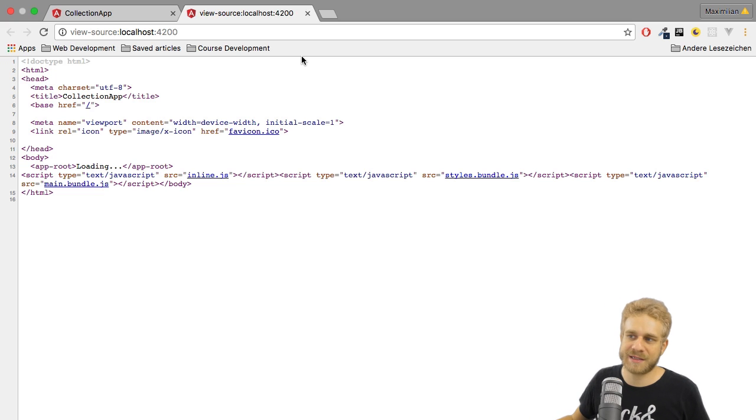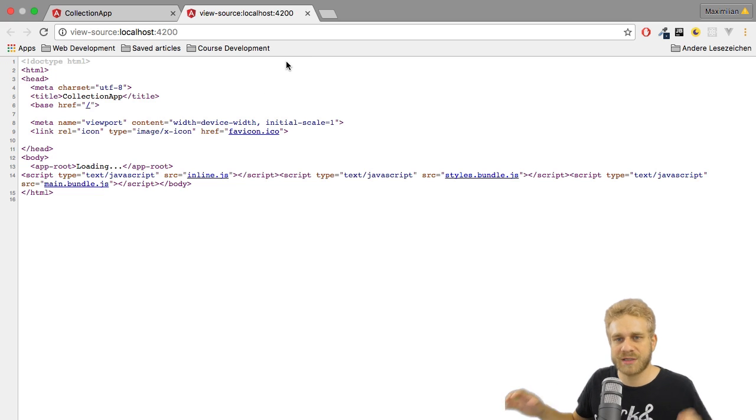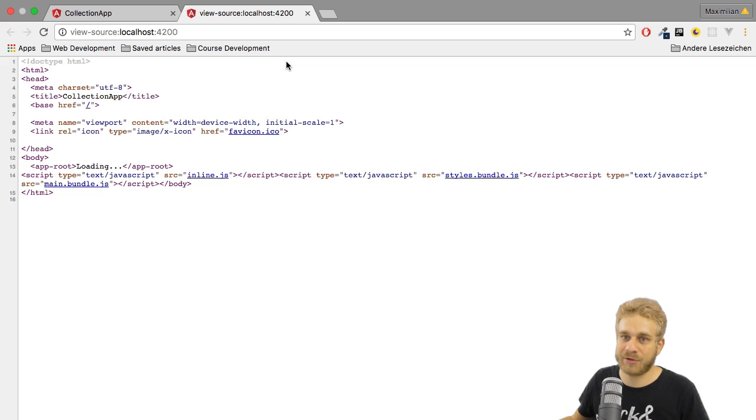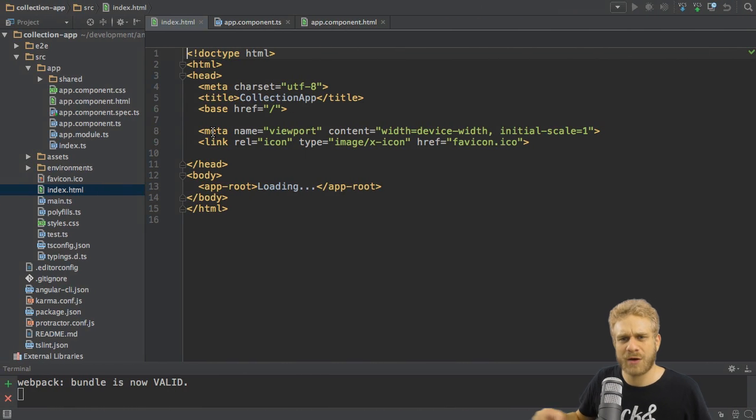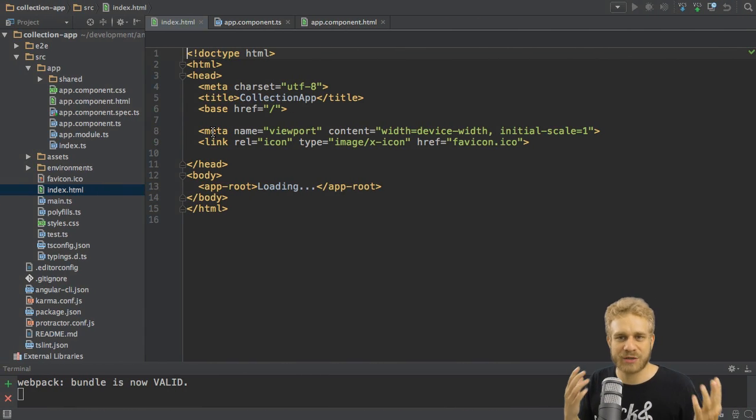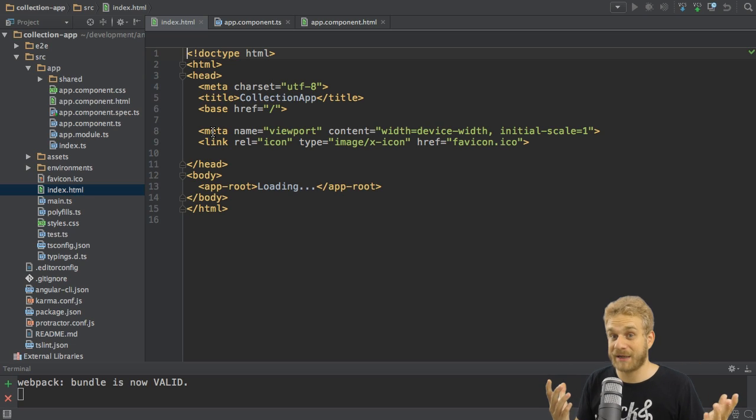The interesting part for us is the main bundle, which holds our application code and the Angular 2 code. How does this bundle get created, or what does it actually do? How is our application starting?